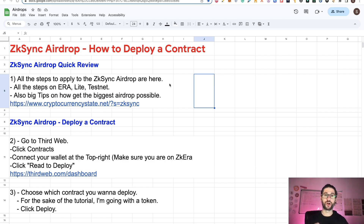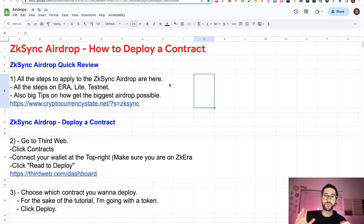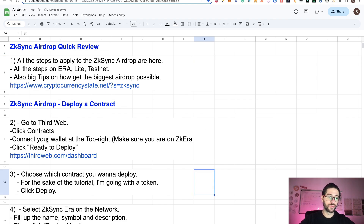After you did all that, you can start this part of the tutorial — how to deploy a contract and create a token on ZKsync Era. To do this, there is a code version, but using the way I am going to show you, you can do it in 3 minutes and without any code or development knowledge. Step two of this tutorial: go and use the thirdweb application. We are going to click on Contracts, connect our wallet using ZKsync Era, and click on Ready to Deploy.